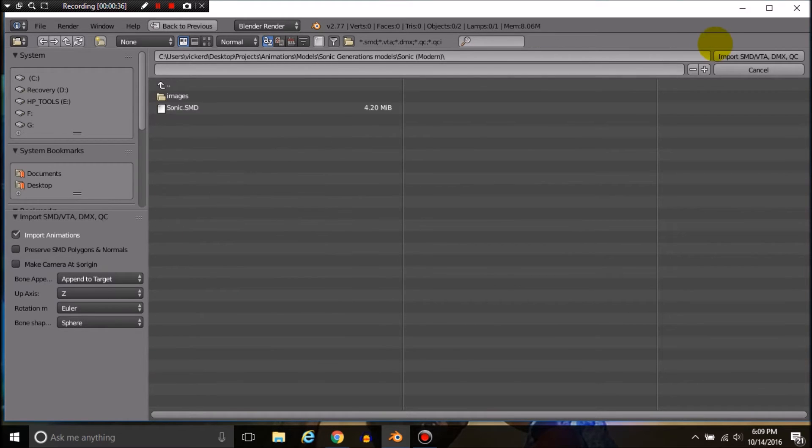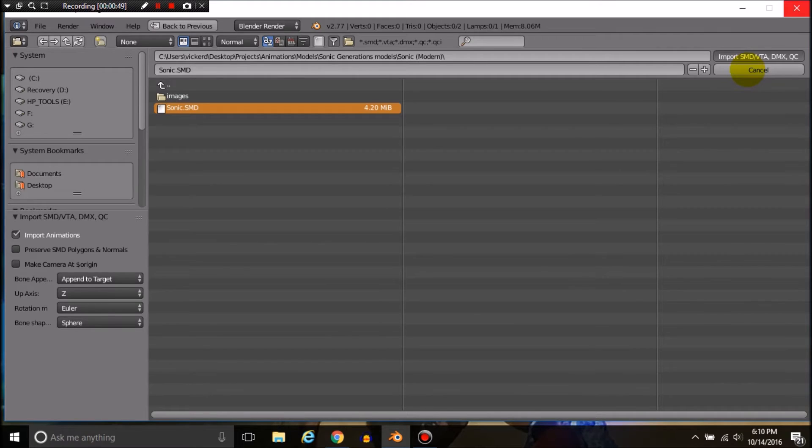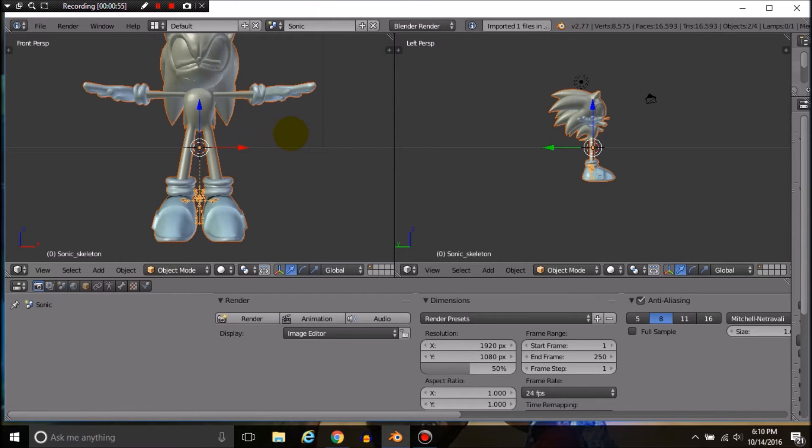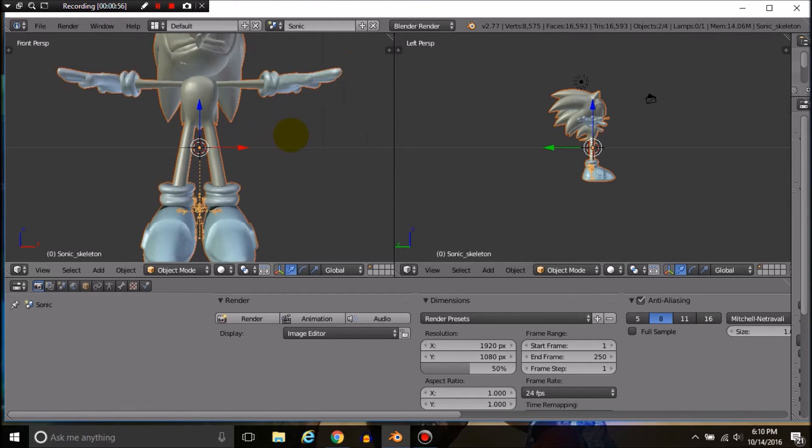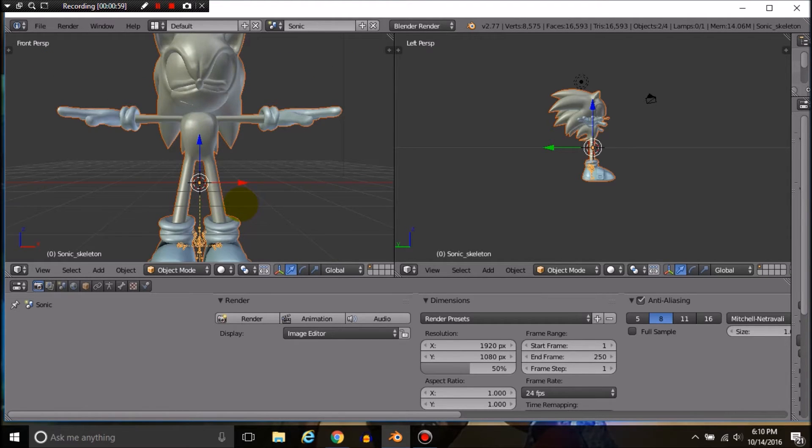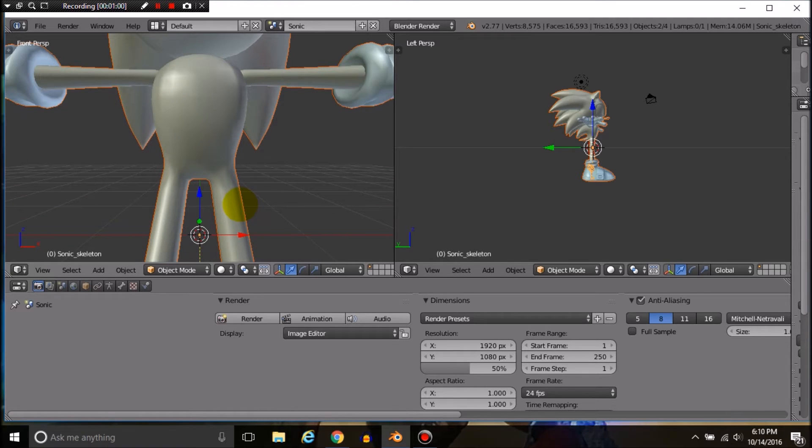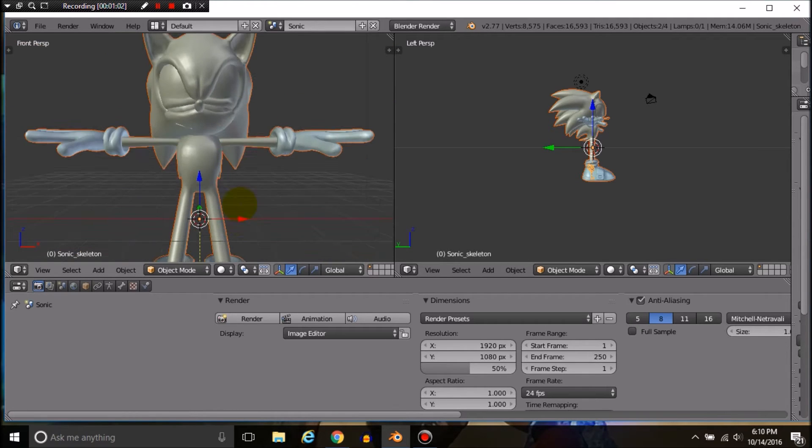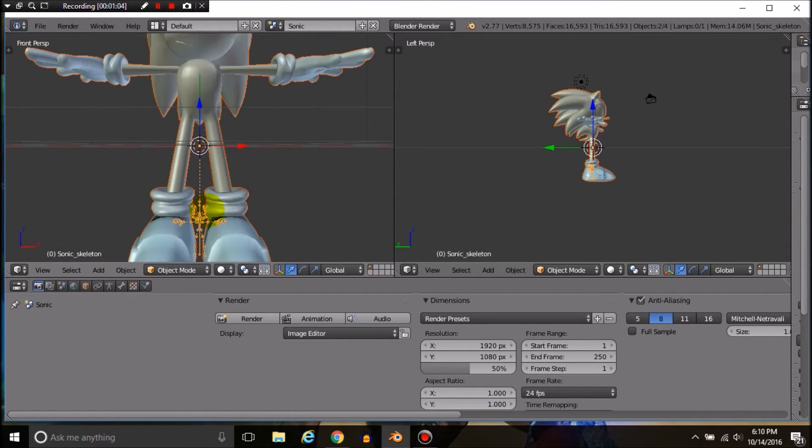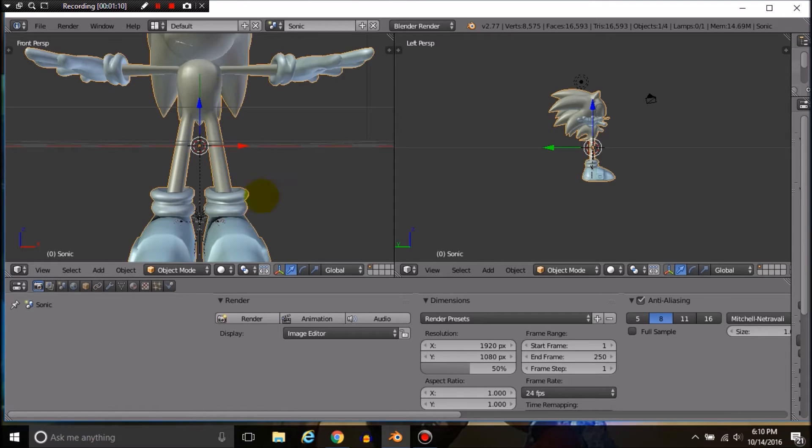This is a dot SMD file. With the Generations models, they have these weird things going on with the skeleton. What we're going to do is match the mesh up to the skeleton.